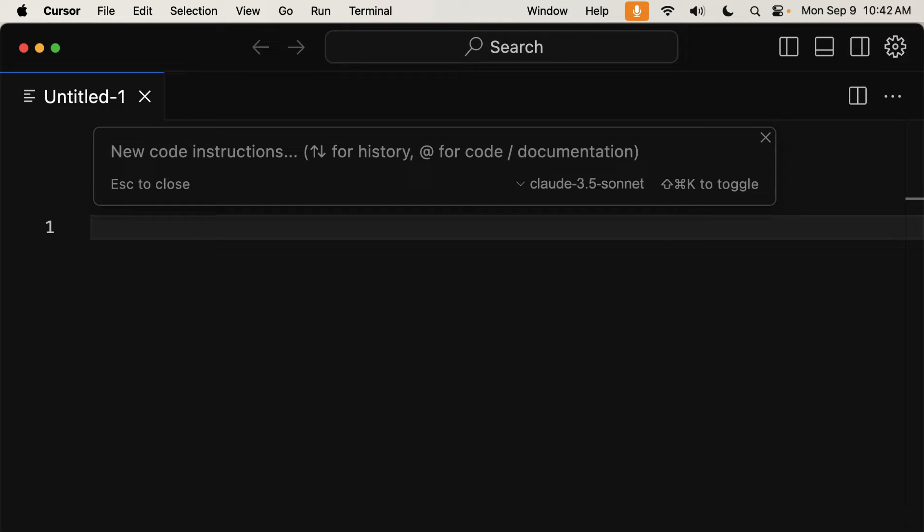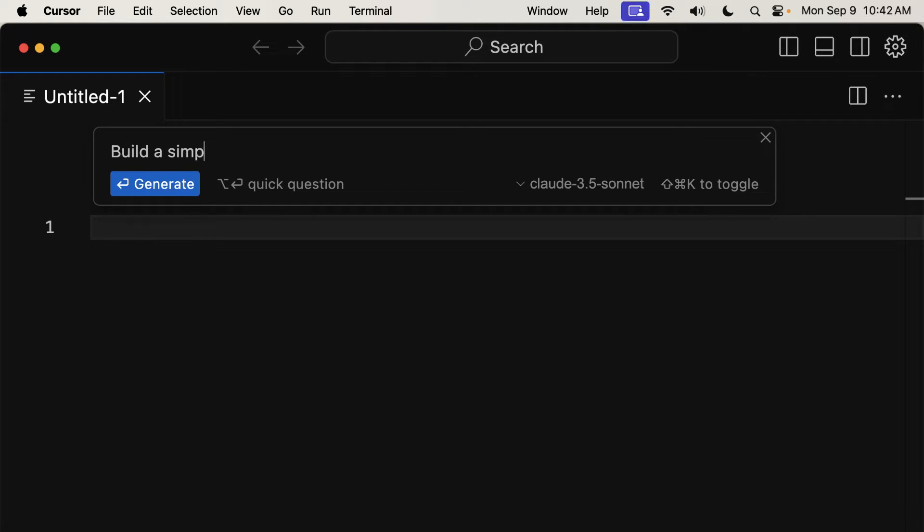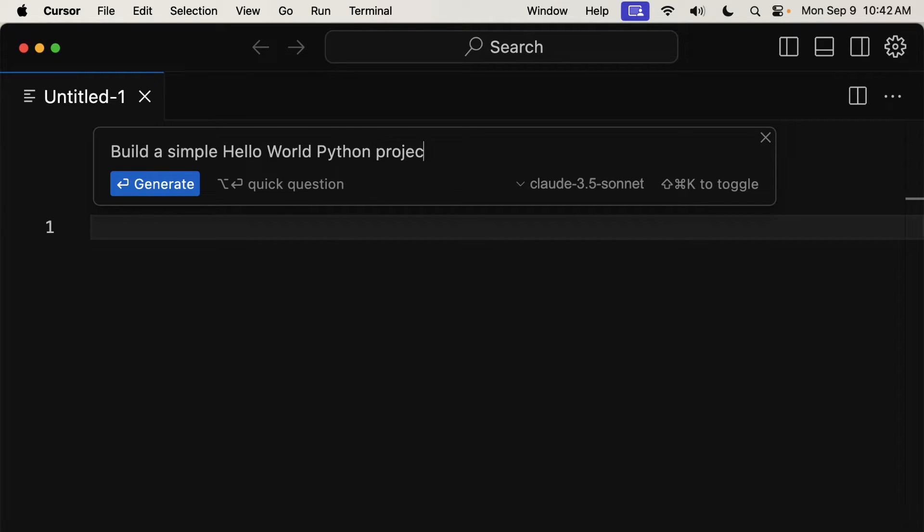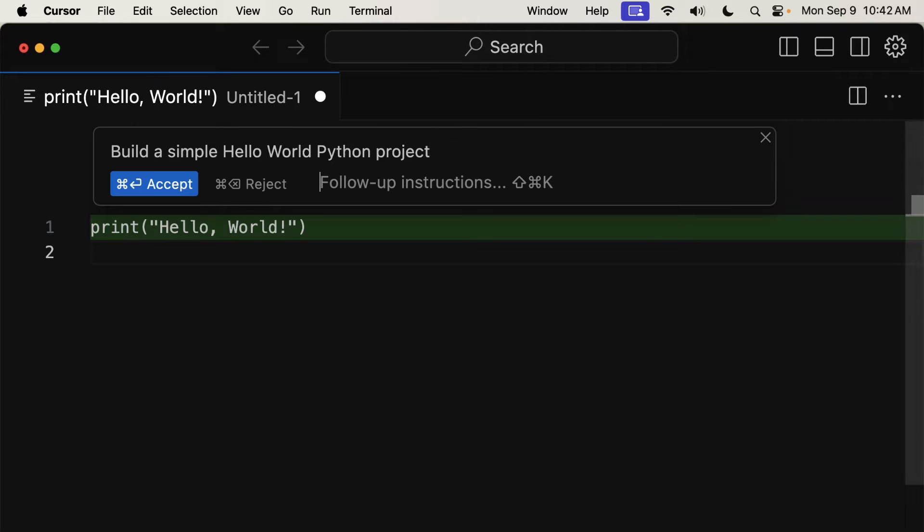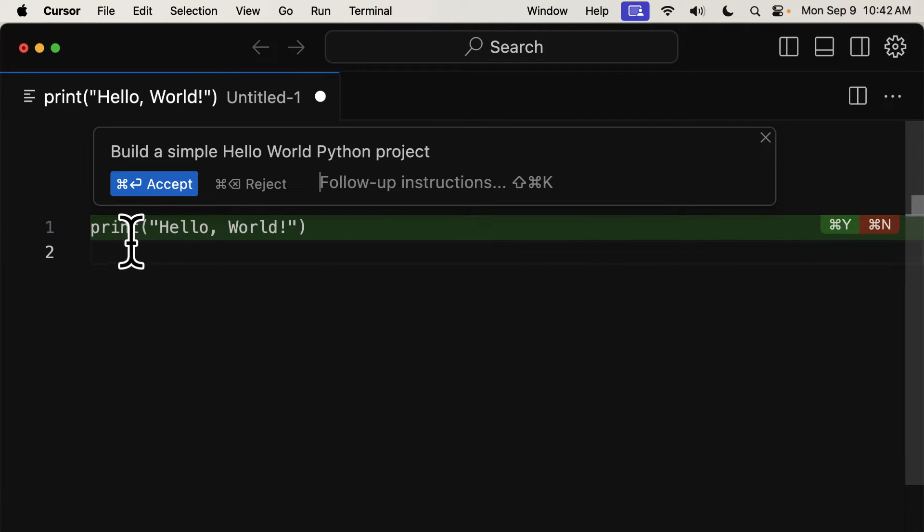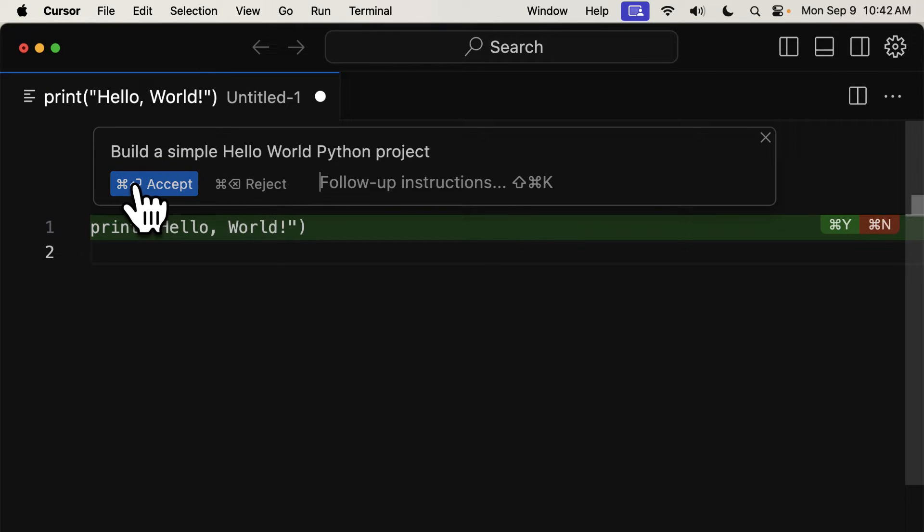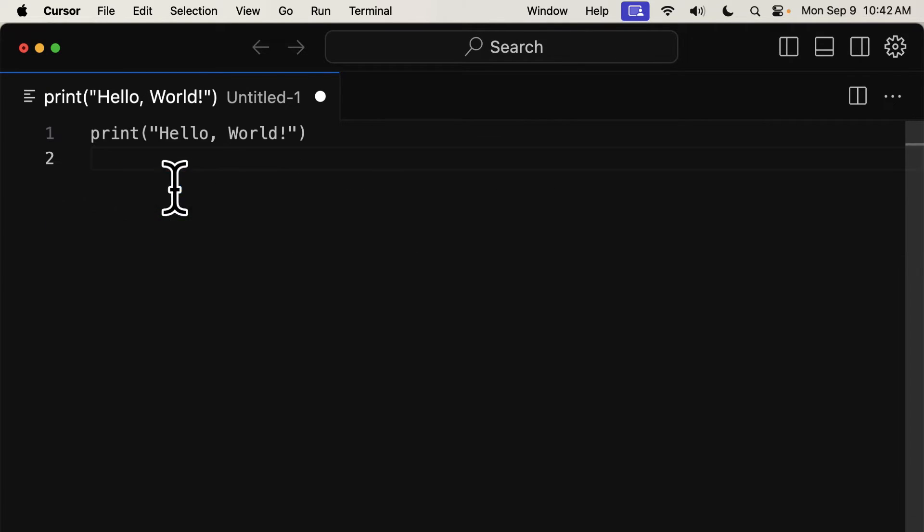Here I can enter new code instructions, such as build a simple Hello World Python project. And here we get a line created, which we can accept or reject, or add follow-up instructions. So I'm just going to accept.